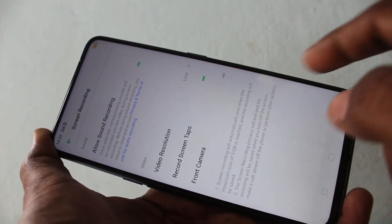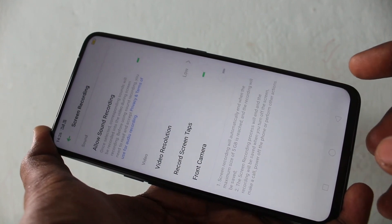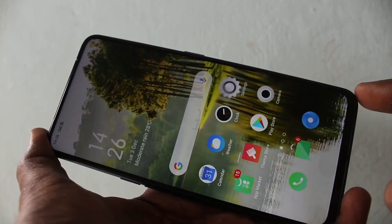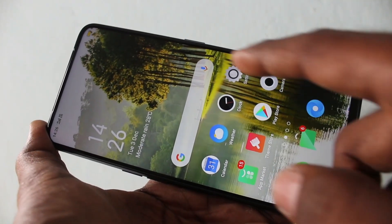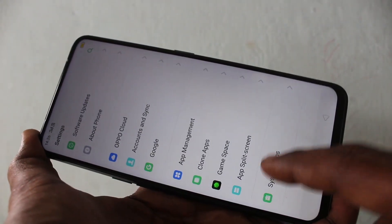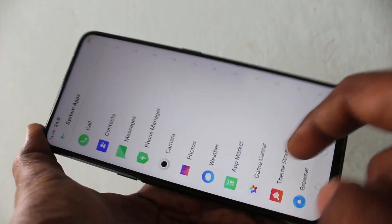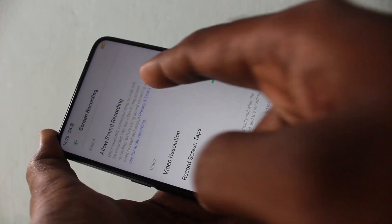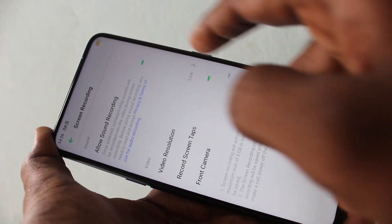You can also customize some settings here. Once again, I am telling the settings: System Apps, click on Screen Recording, and enable this button.